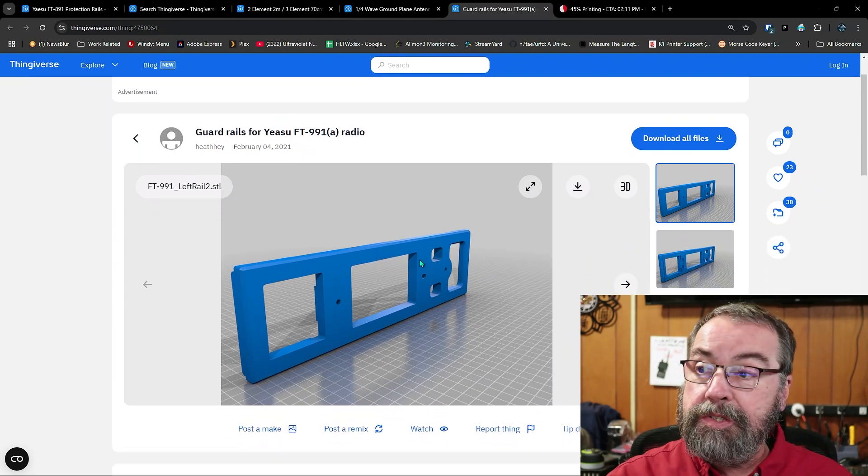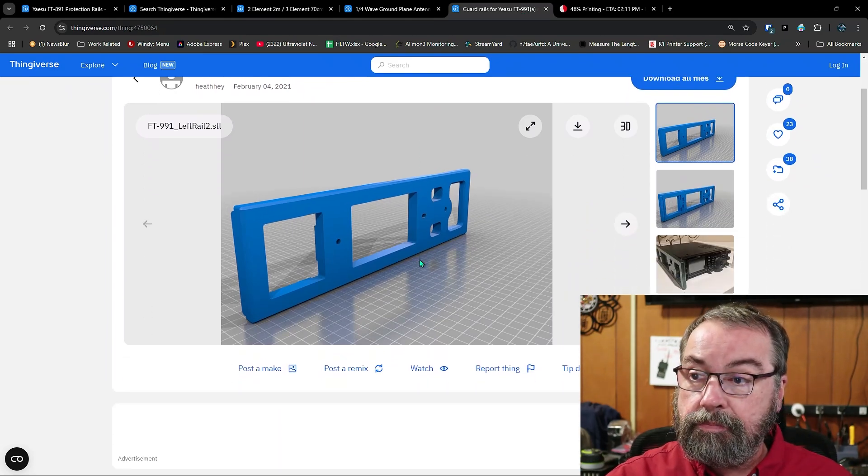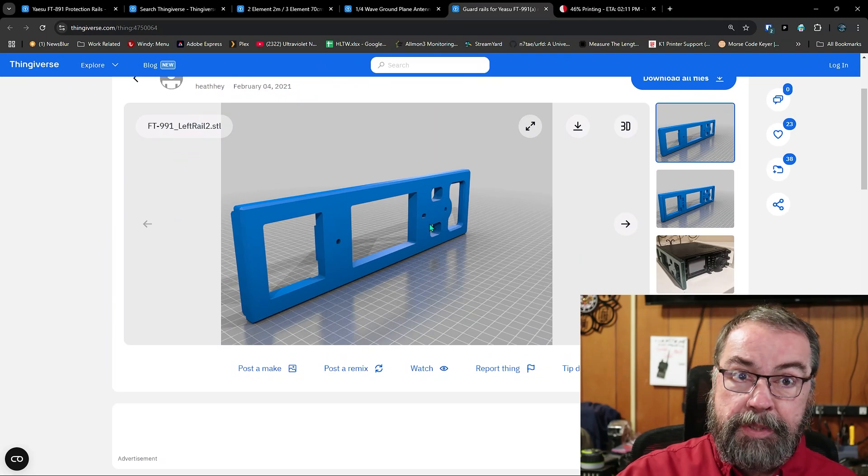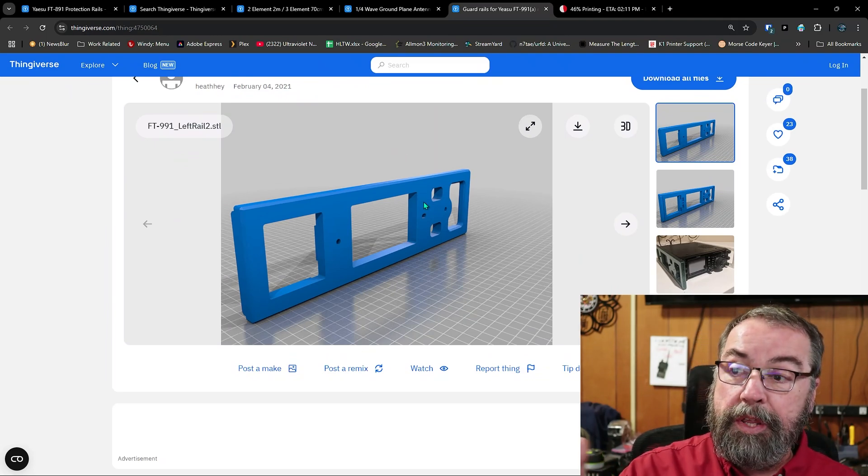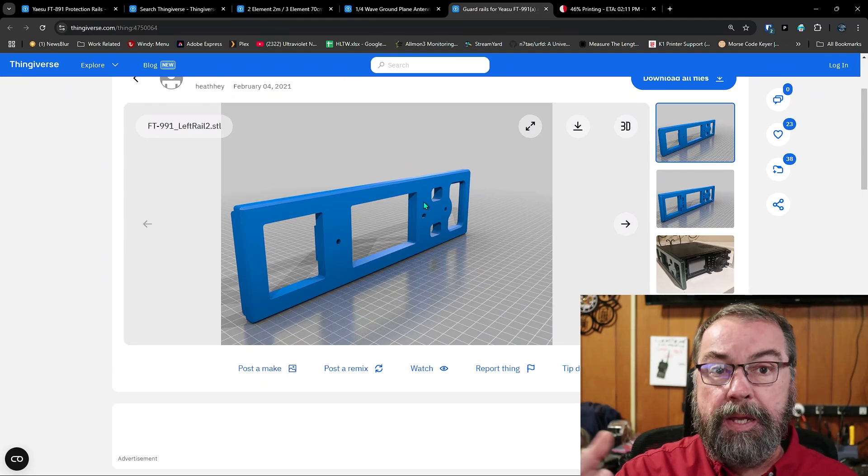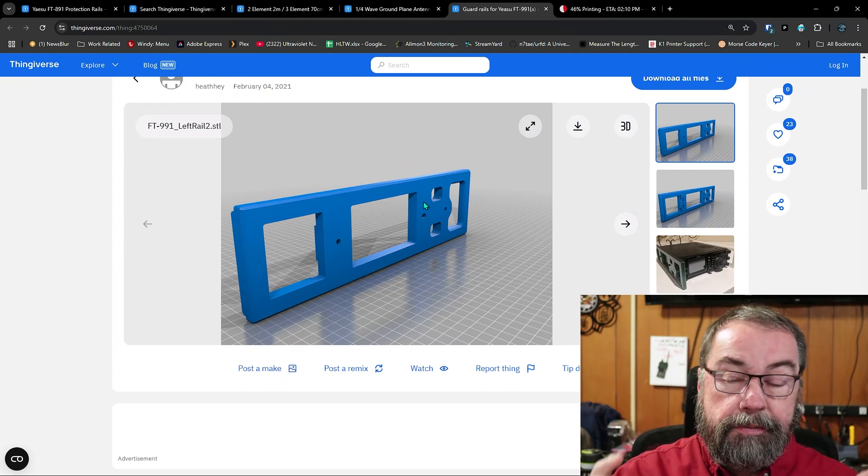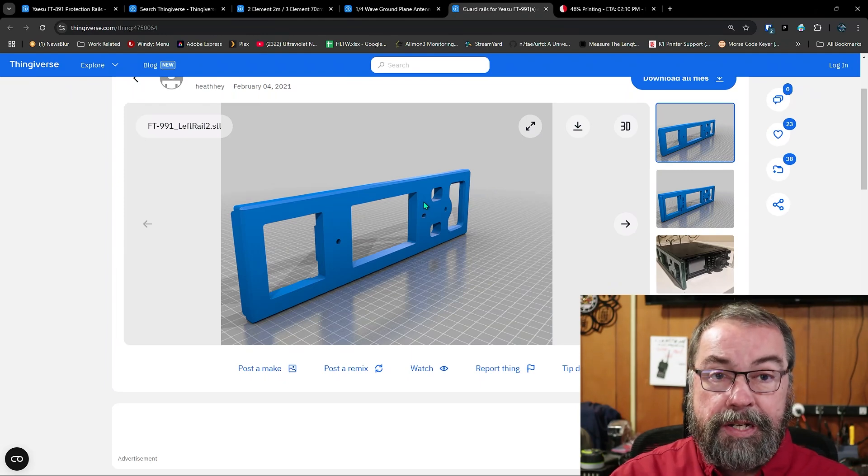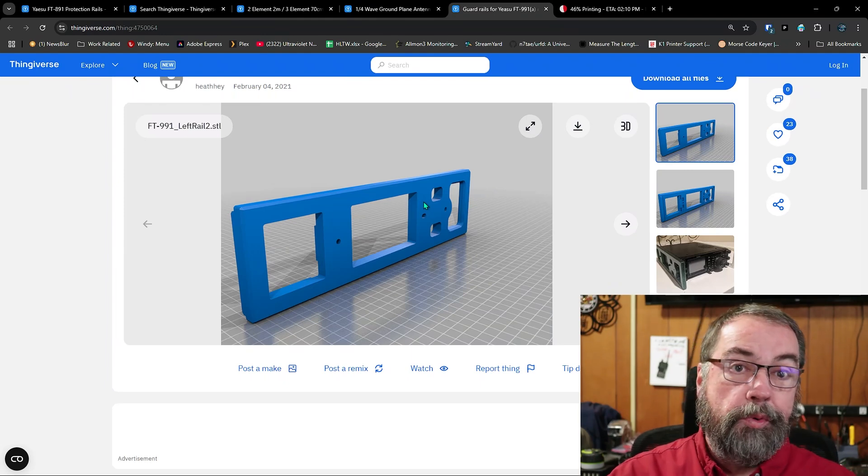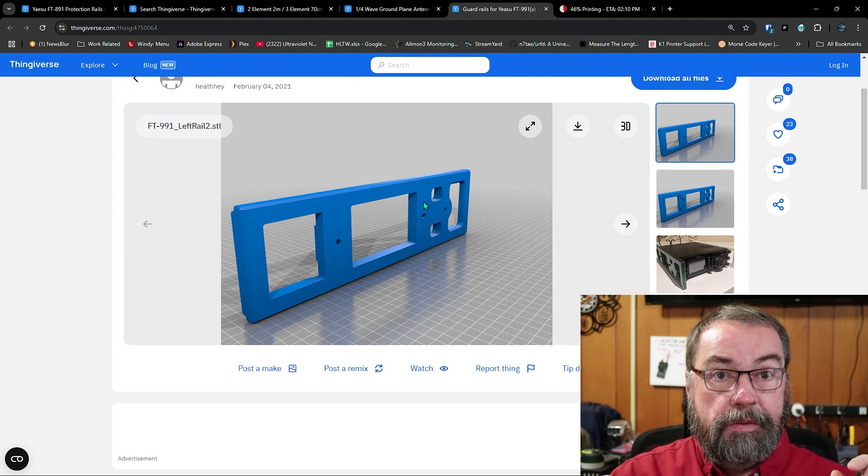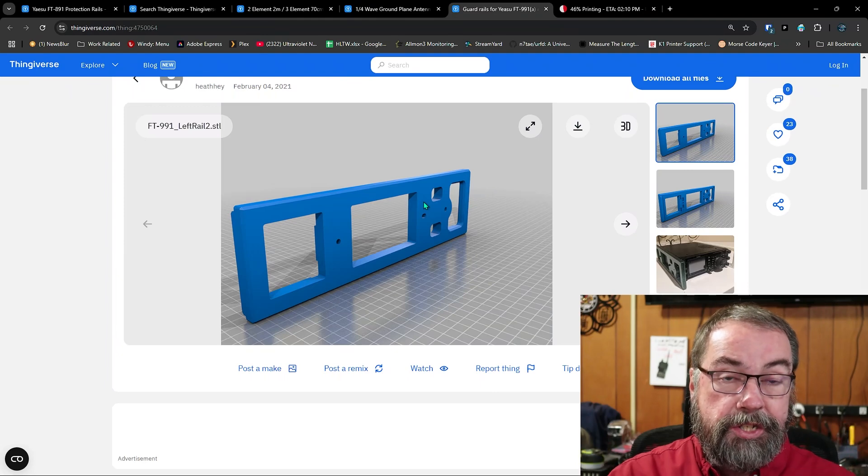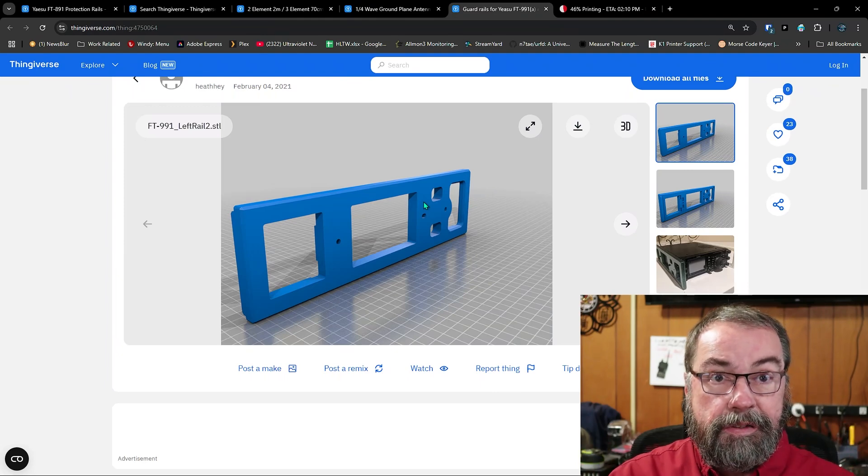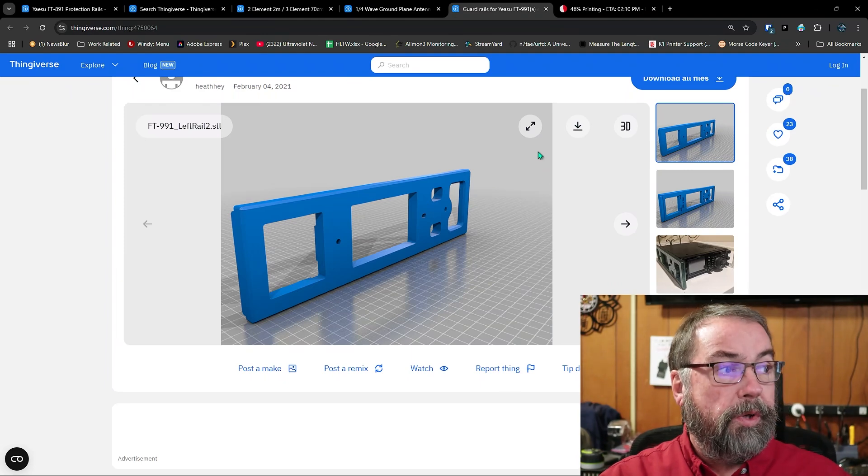Here's some more guard rails. This is a set of rails for a 991A. A lot of these are designed to be used with the rails, for example, or designed to be used with the existing screws that you would mount the radio's own bracket on, like the mobile bracket, for example. A lot of them will tell you you need to buy some M3 or M4, 12 or 15 or whatever millimeter length screws to mount the bracket, the rail, to the side of the radio. And generally, that's in the design notes that goes with the file. So that's pretty cool.